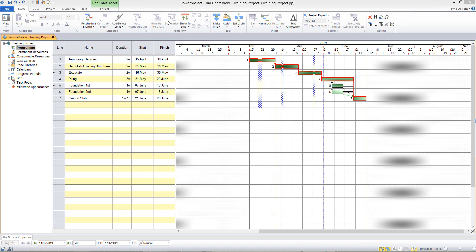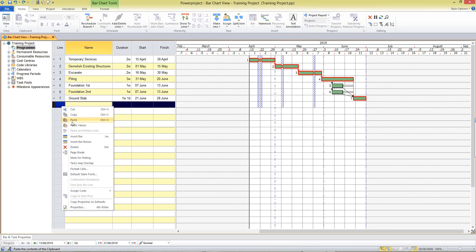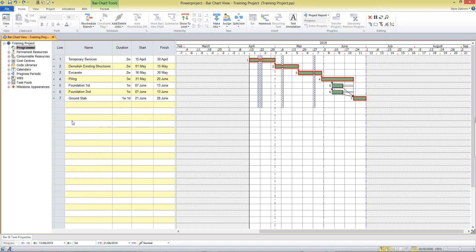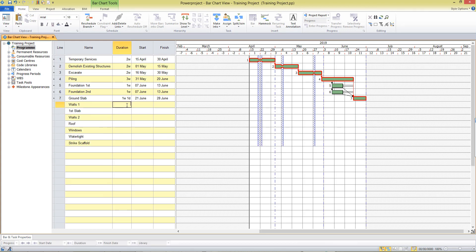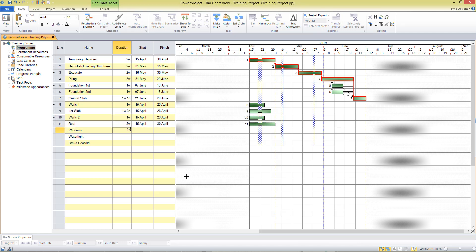We'll now type in some additional tasks into our project and plan the durations for these. If I enter eight days notice that in the table it will round up to one week and three days. Enter durations in daily or weekly units and when it comes down to watertight and strike scaffold they are going to be milestones so I enter a zero duration. Now to link these tasks to the existing tasks.